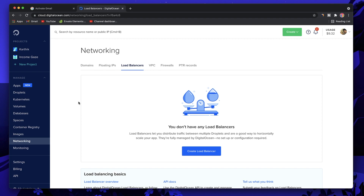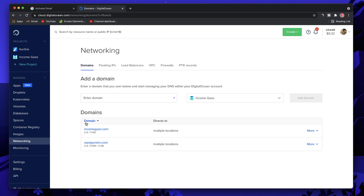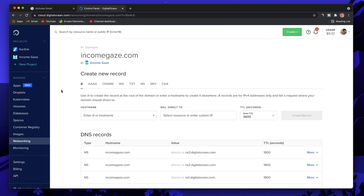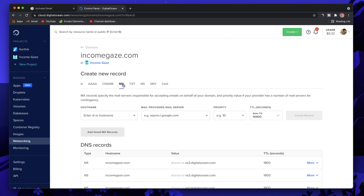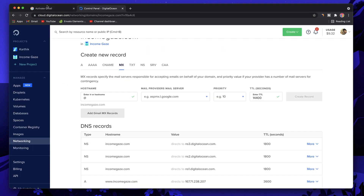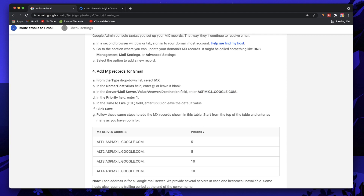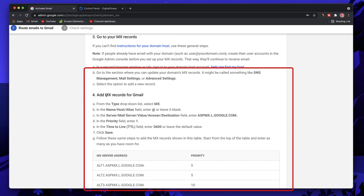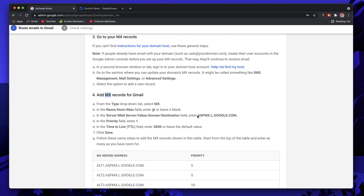Since I'm logged into Digital Ocean, I'll click on Networking in the left dashboard, then Domains, and click on incomegaze.com. You can also go to the project and click the domain from there. Now click on the MX Record tab. This is where you need to change the records based on what Google instructs. On step four or five, where it says Add MX Records, Google gives you step-by-step instructions.